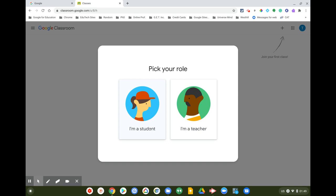When you go to pick your role for the first time, make sure you pick Student. It's actually pretty difficult to change this in the future, so make sure you click 'I'm a student.'